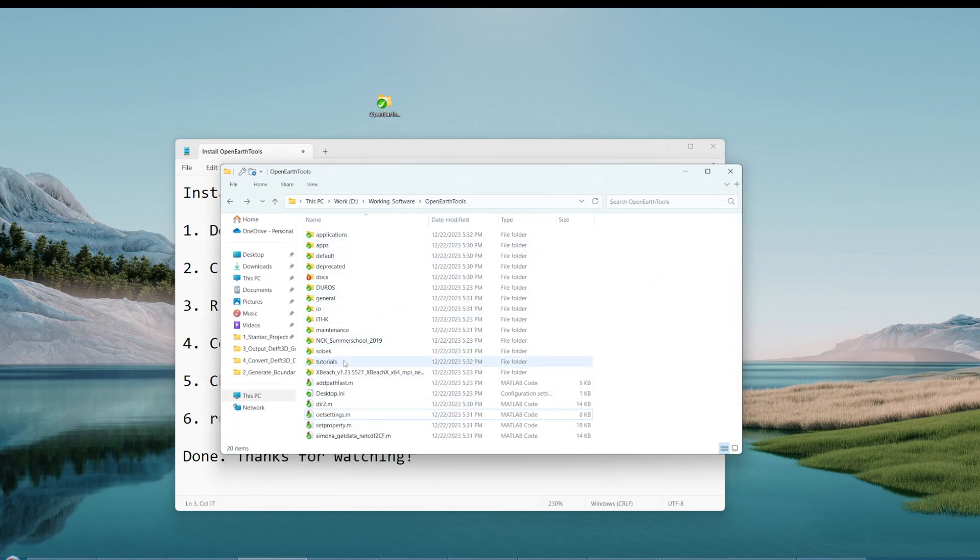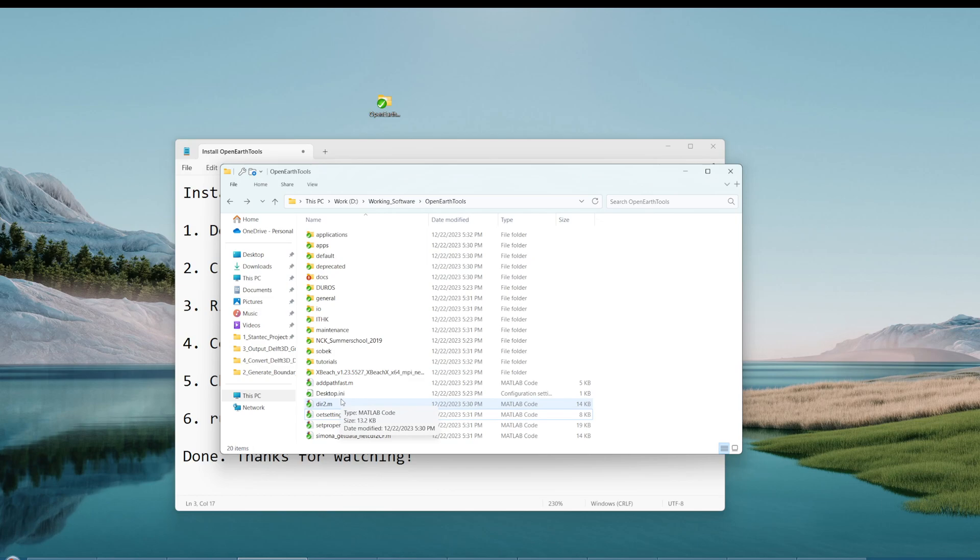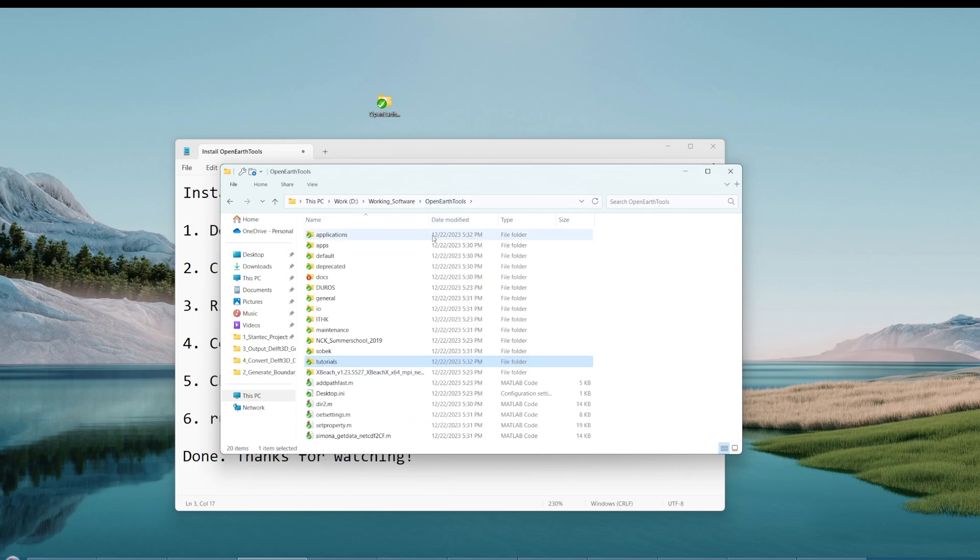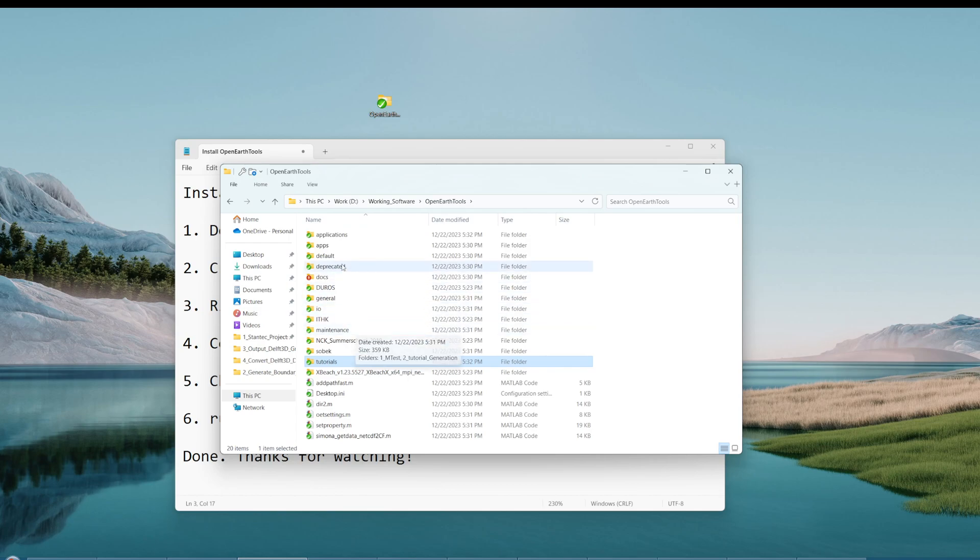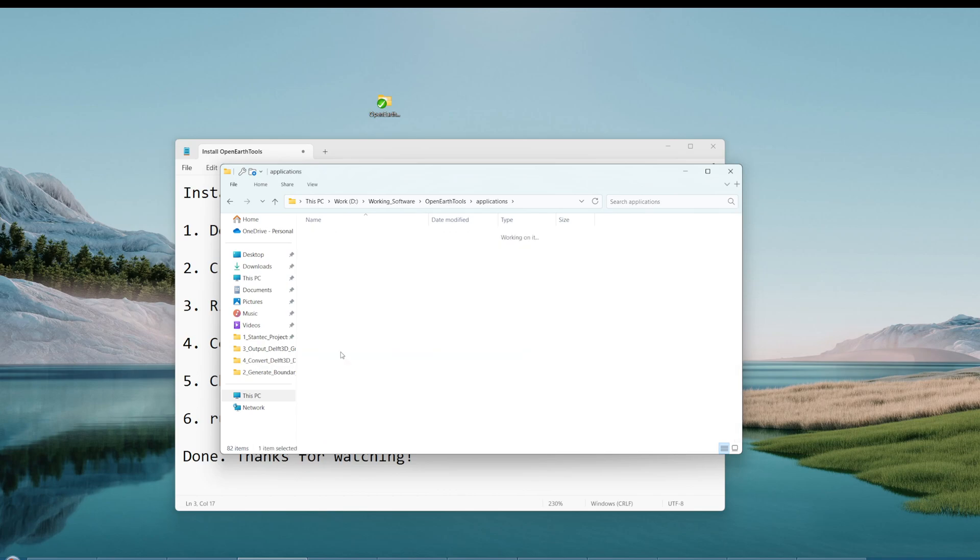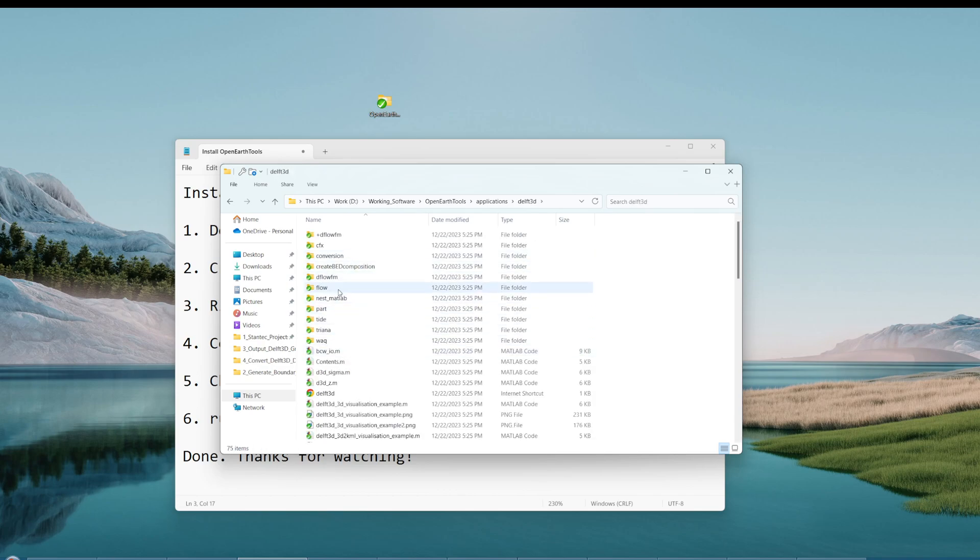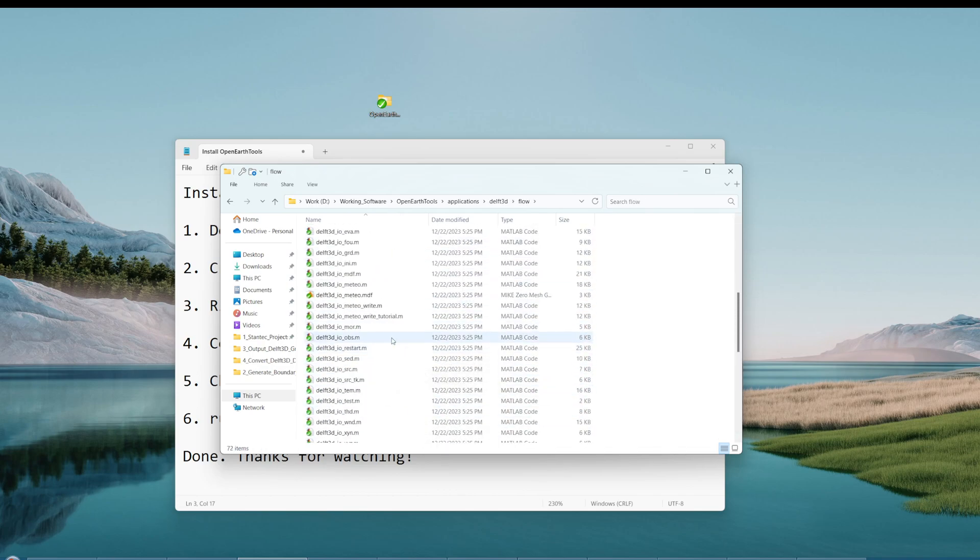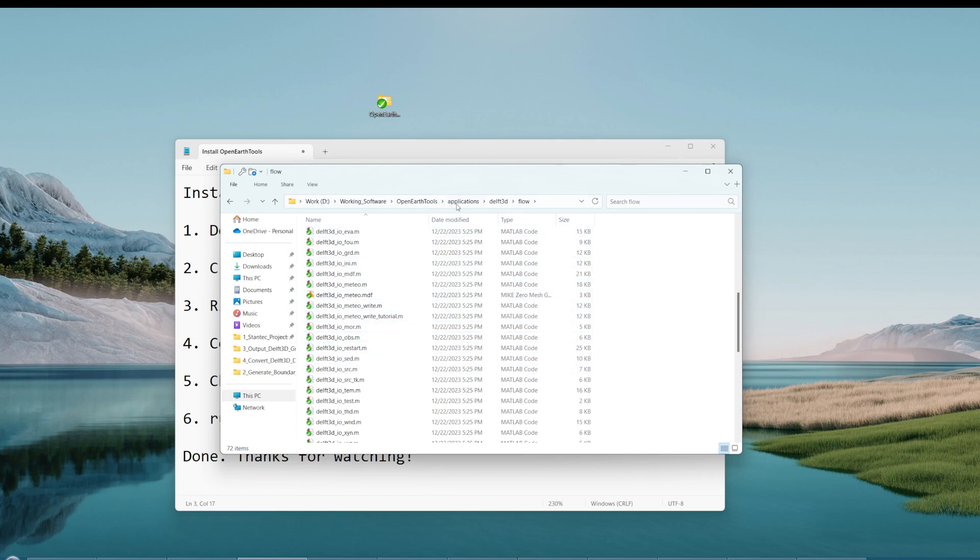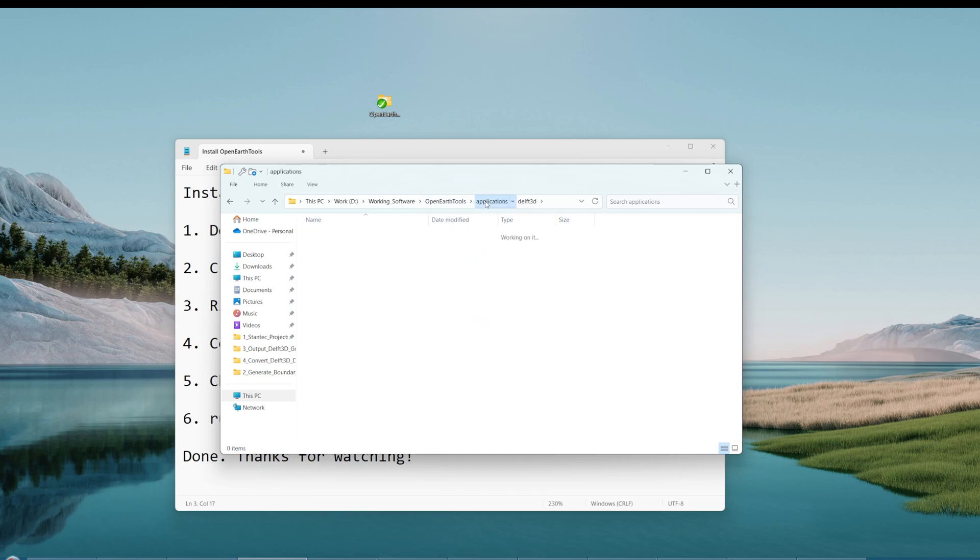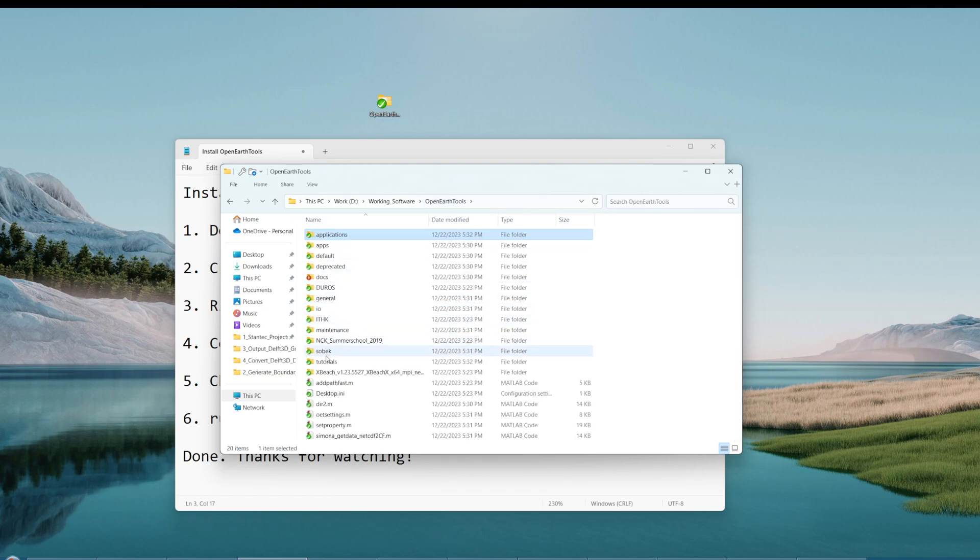After you download it, you need to add this software to your MATLAB pathway. They have a lot of tutorials. The one that I use a lot is the Delft3D Flow. When you read all the files, input and output, you need to use all the code here. It's very useful.